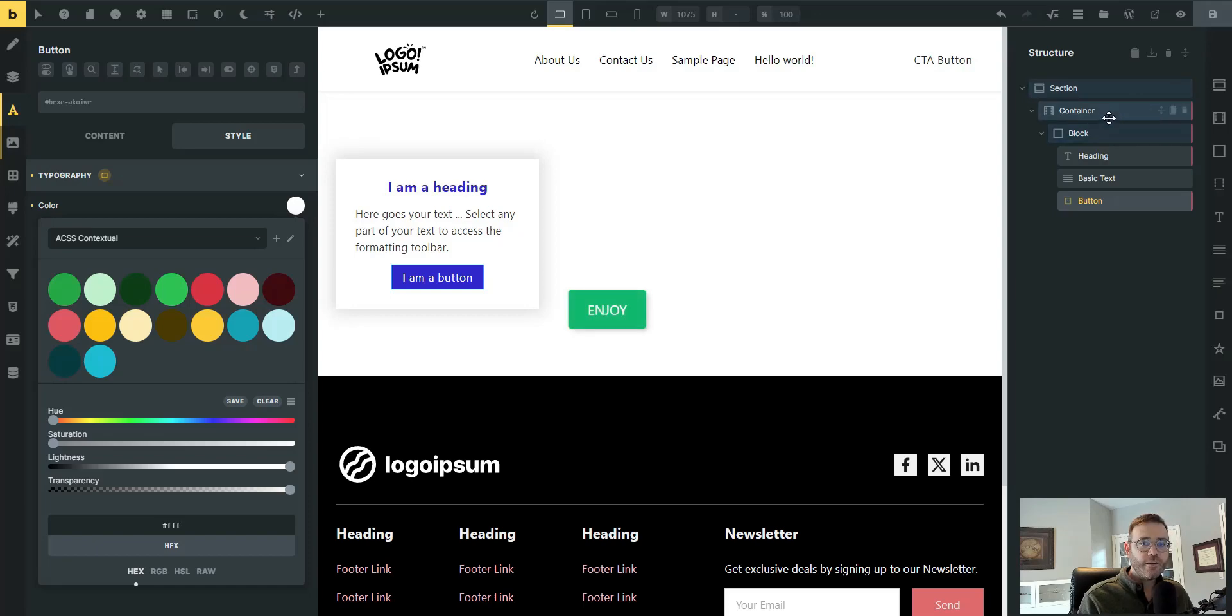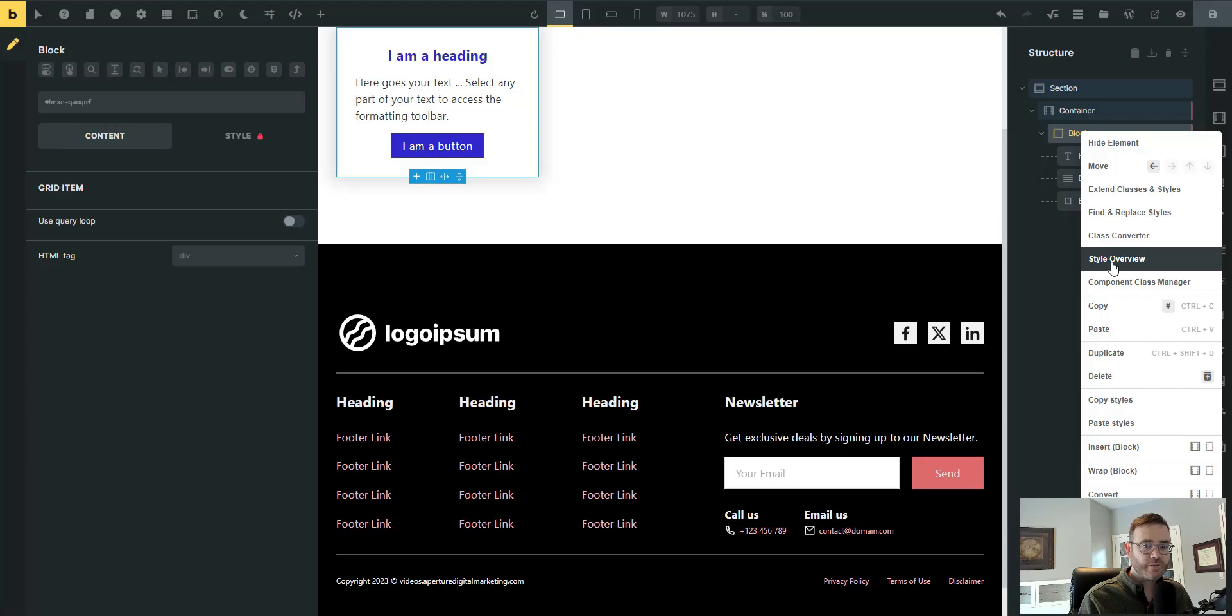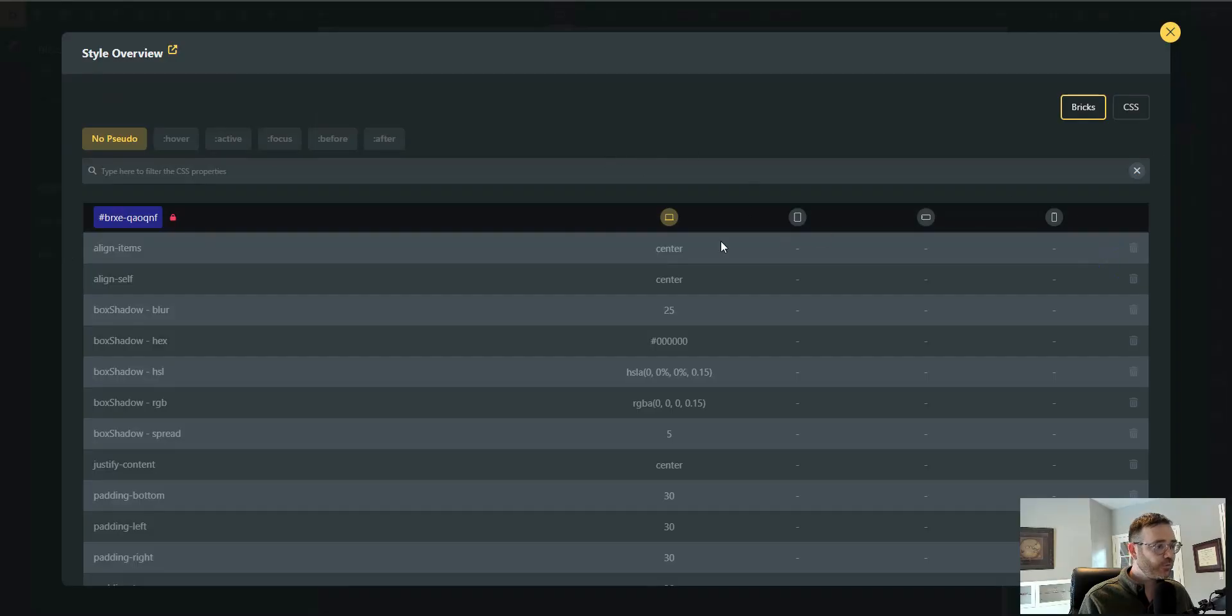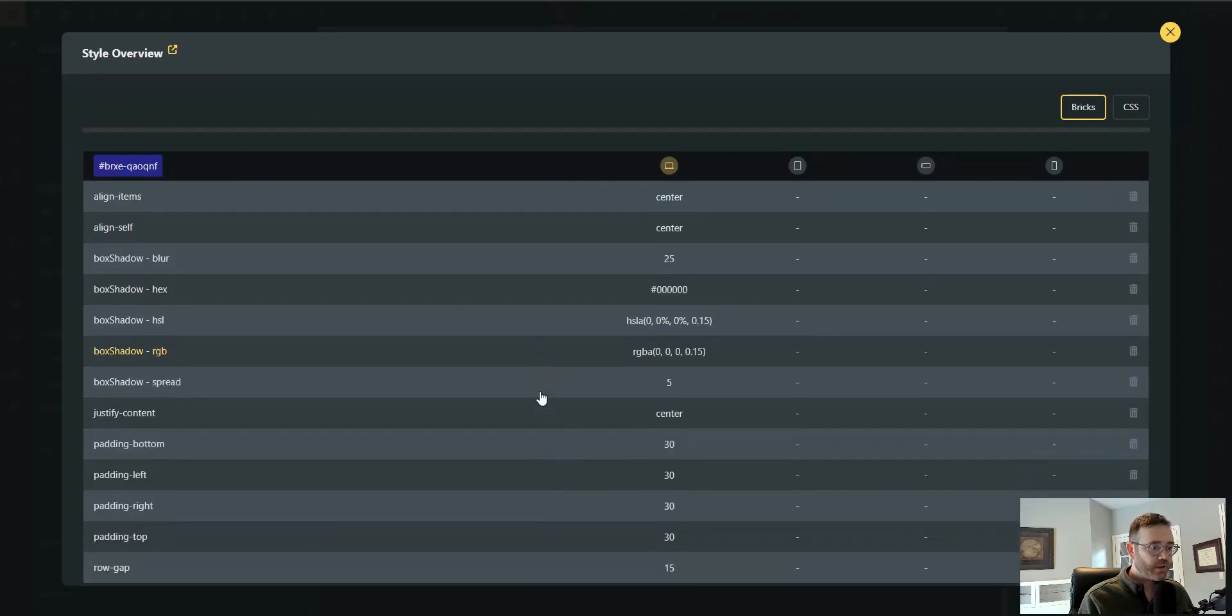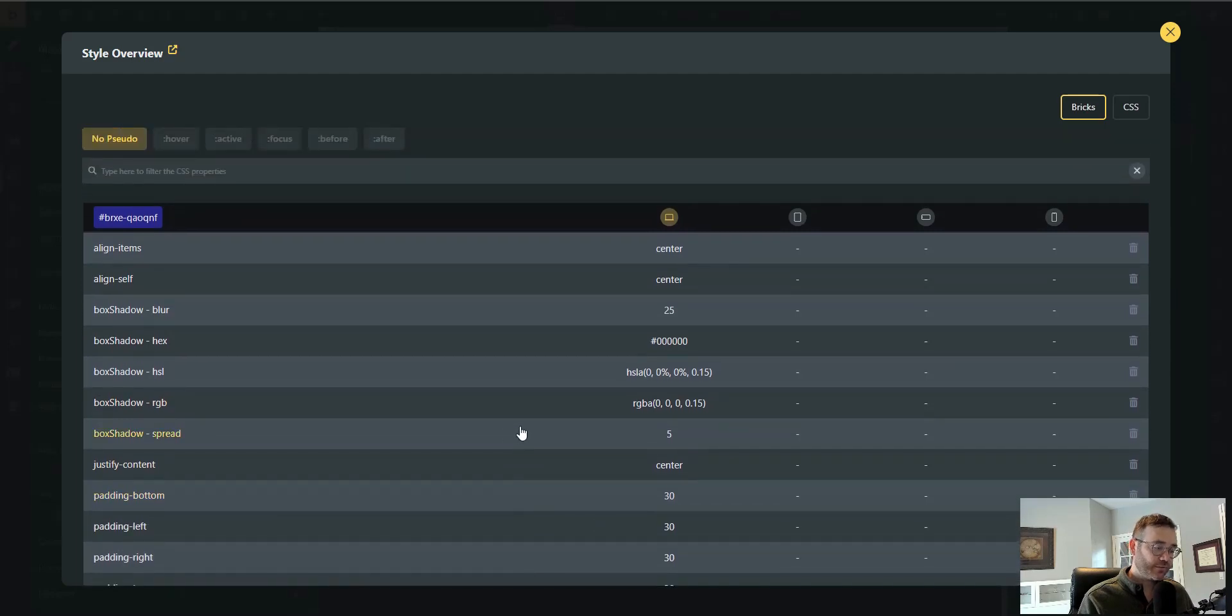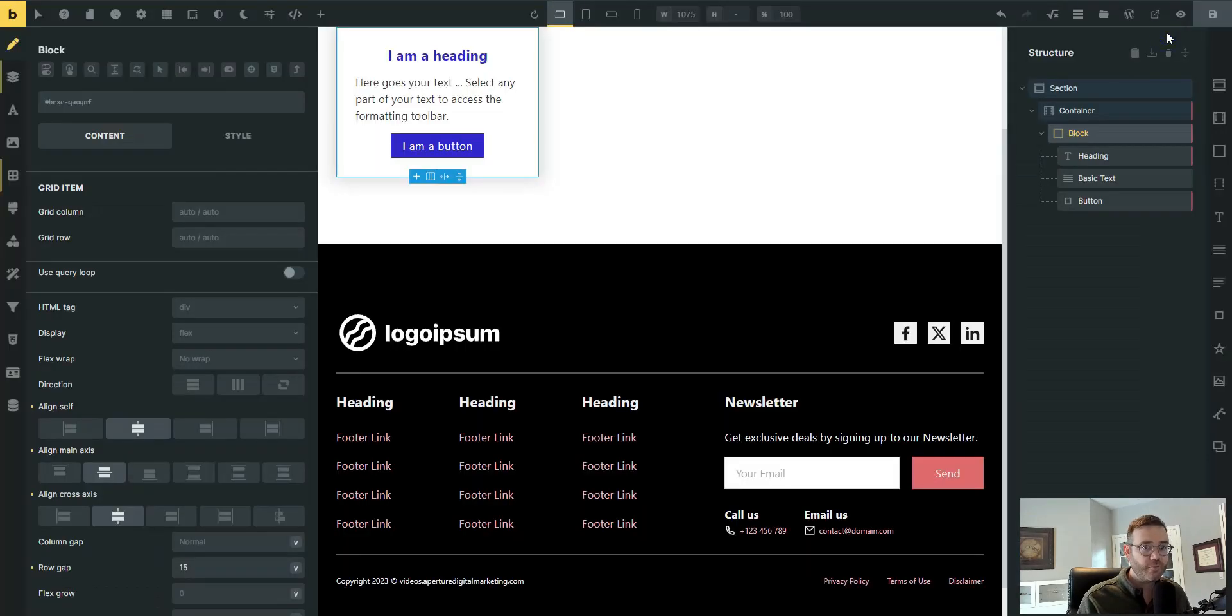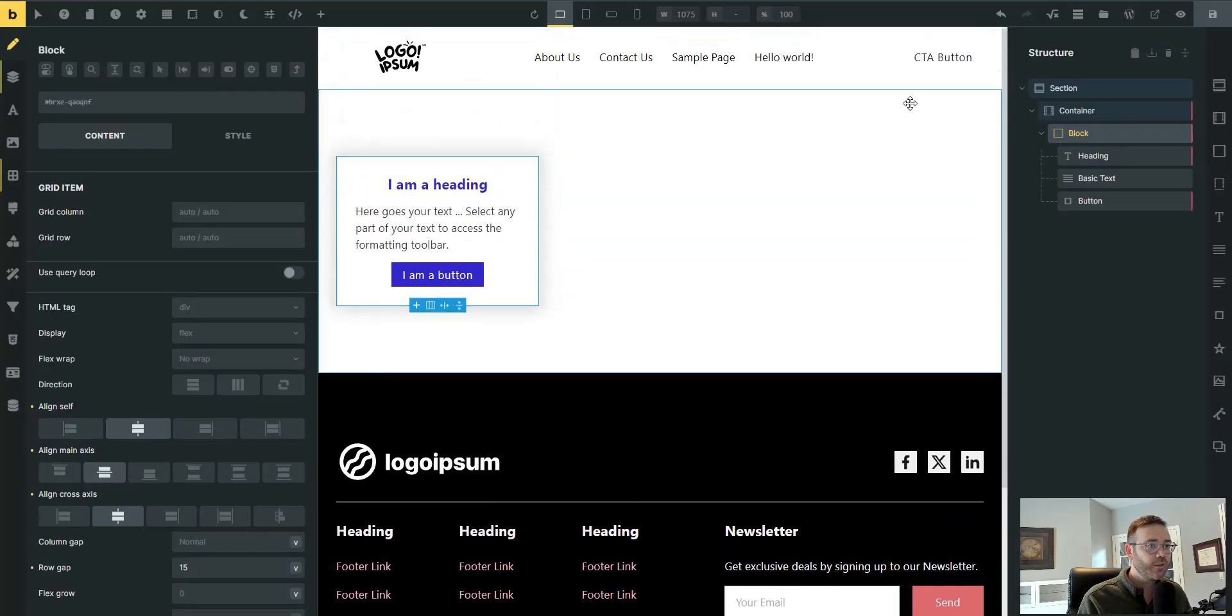And if you go look at the style overview, this is another Advanced Themer tool, you can see everything is on the ID, and those are all the styles that we'd have to go and move over to a class using copy and paste or rebuilding it or however you would get them moved over there.